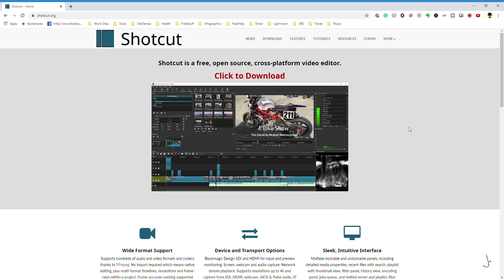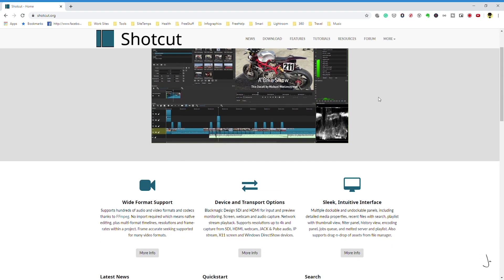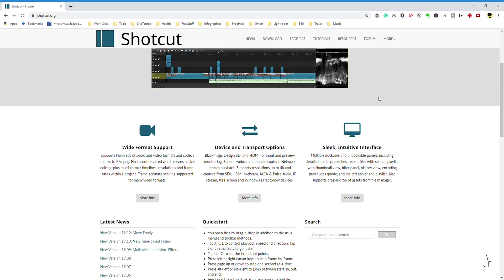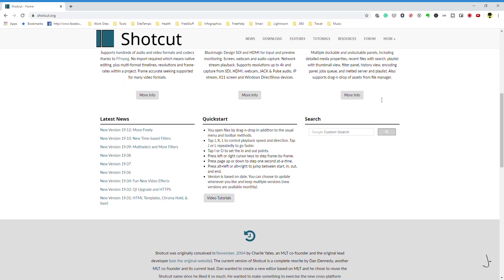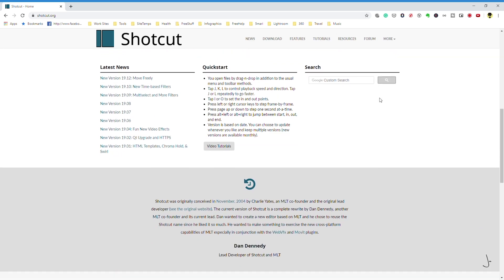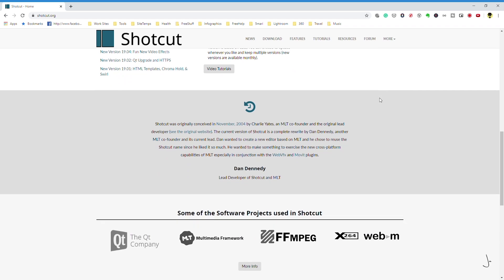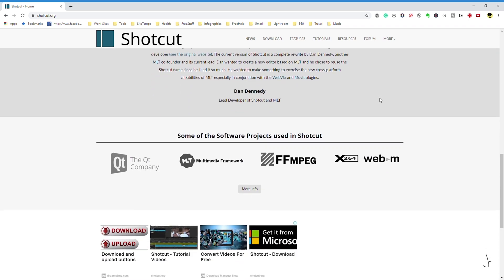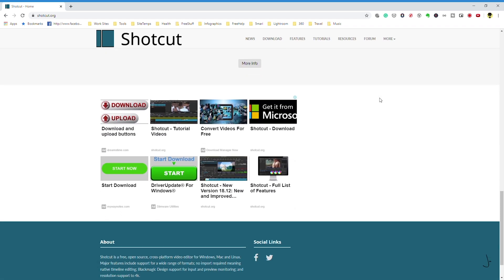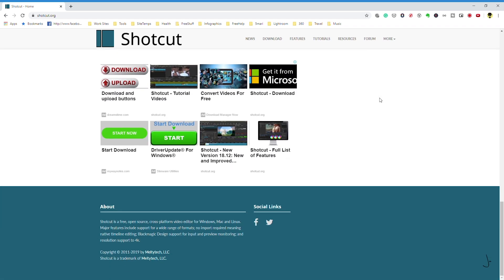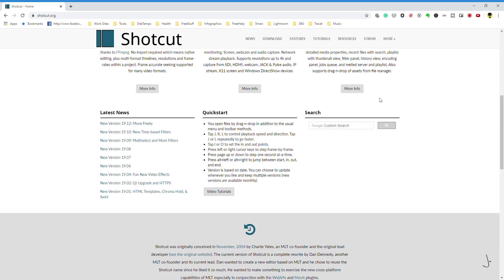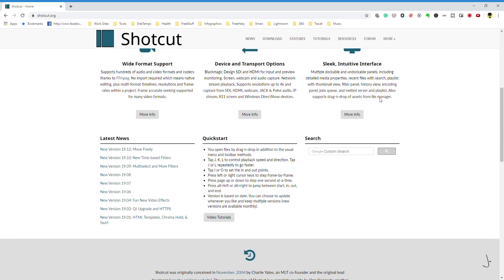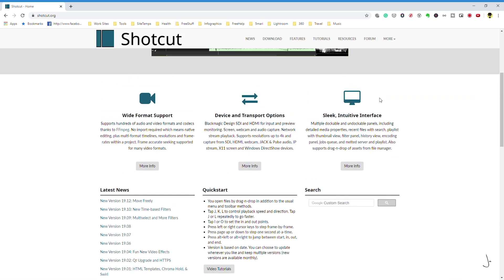The first video editing software I recommend is Shortcut. Shortcut is available on PC, Mac, and Linux. It is a fully open source program, which means that after downloading it you get access to all its features without the need for a paid upgrade. Shortcut also supports editing 4K footage. Not many free video editors include 4K resolution support.